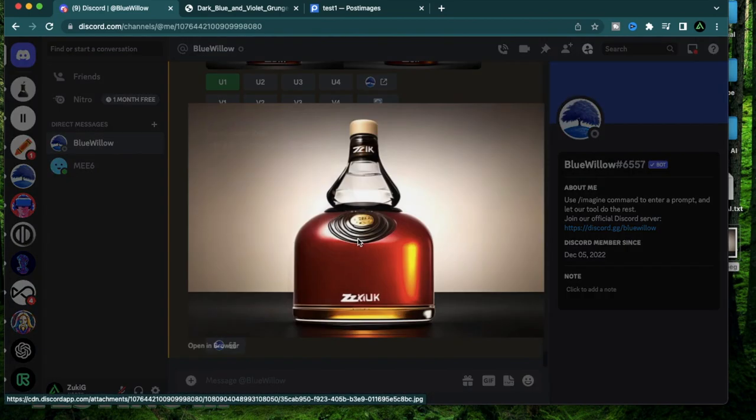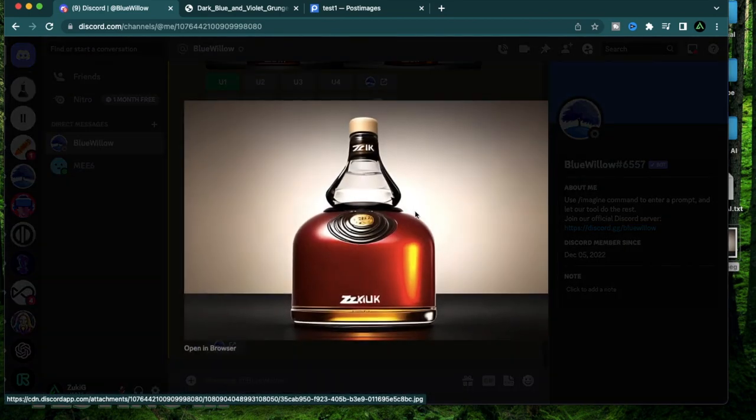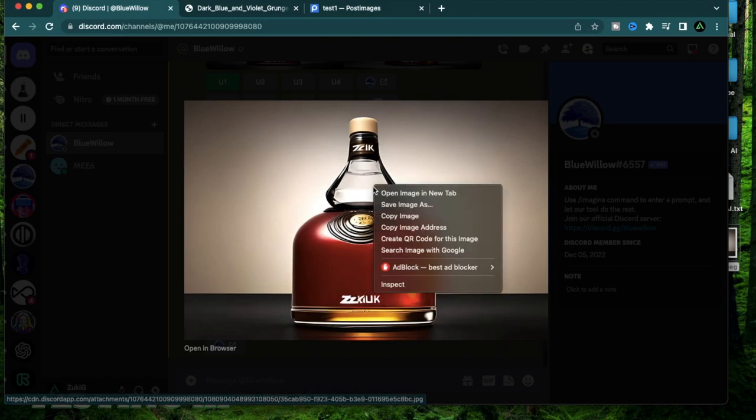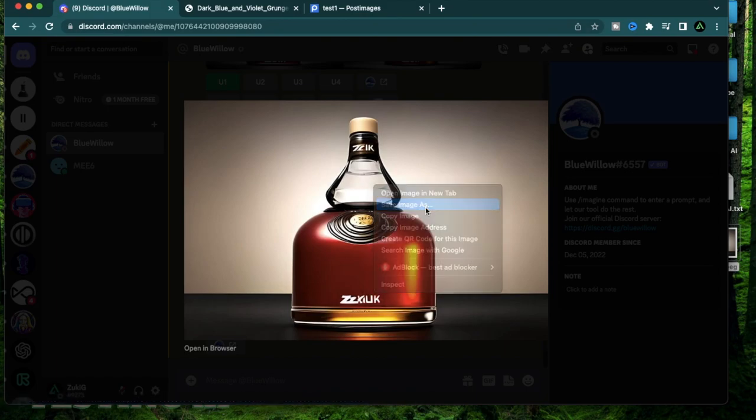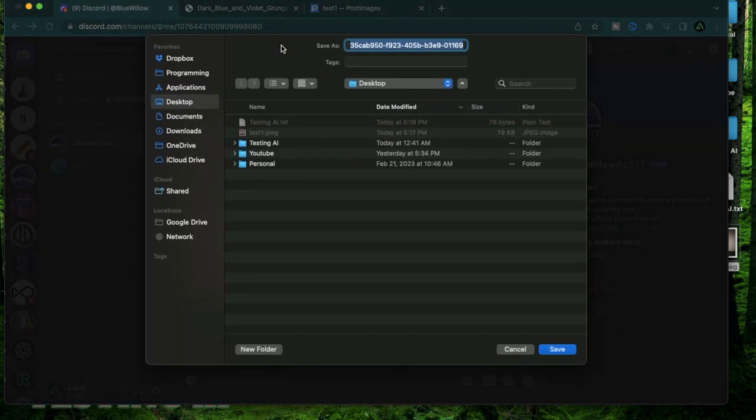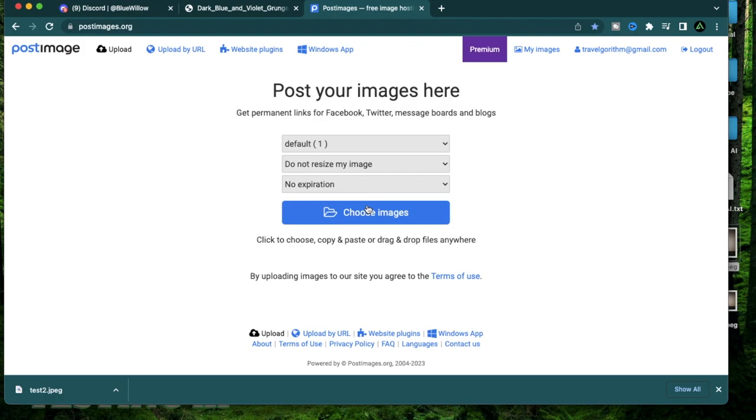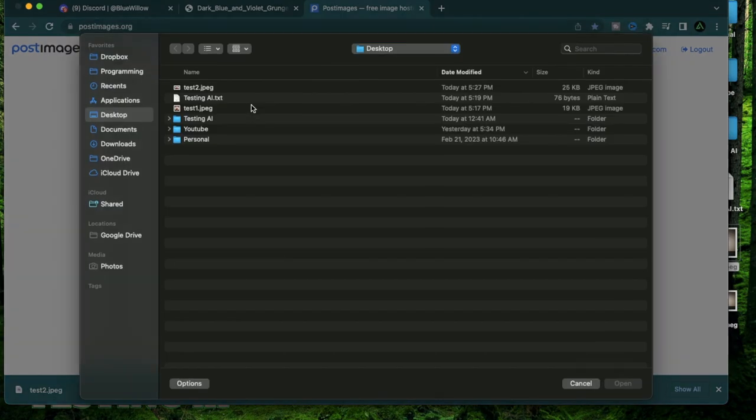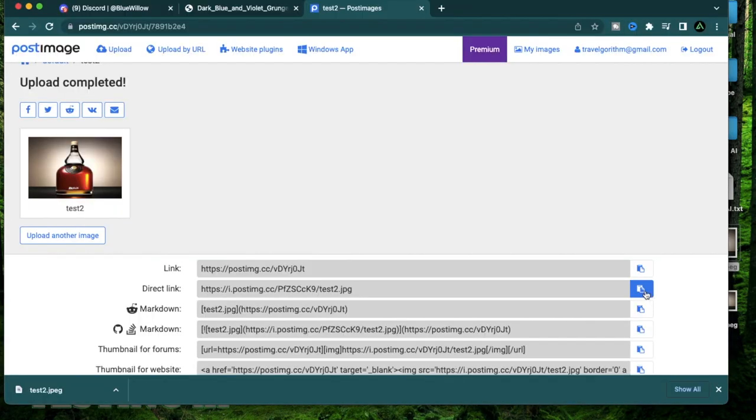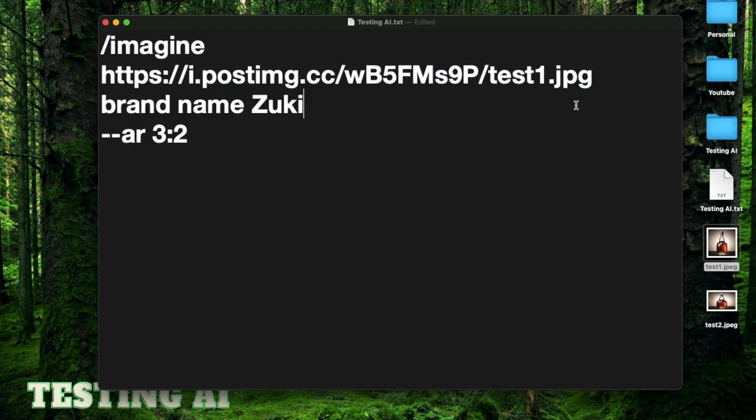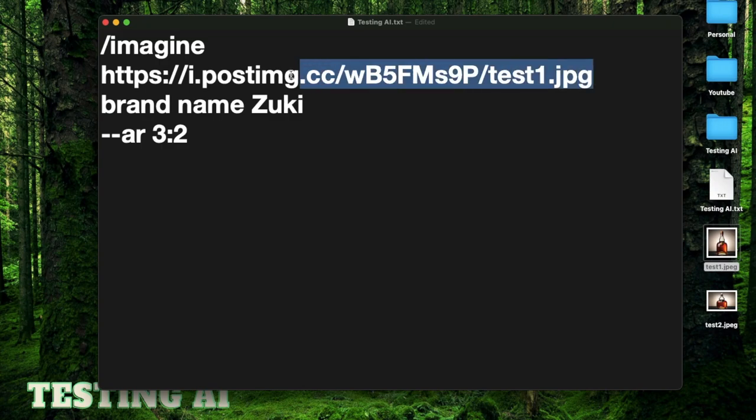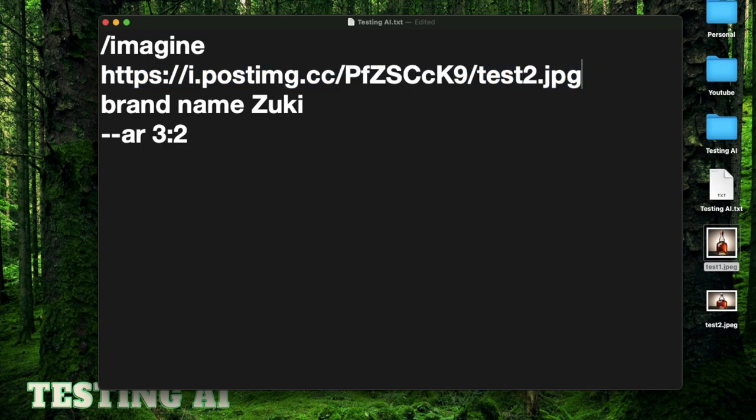Now we have an upscale version of the current version of the whiskey bottle, but it's not quite there yet. I'm going to download this one and save as test 2. I'm going to go back to my post images and upload the test 2. Copy the image URL right here. Go back to my prompt and paste this here.